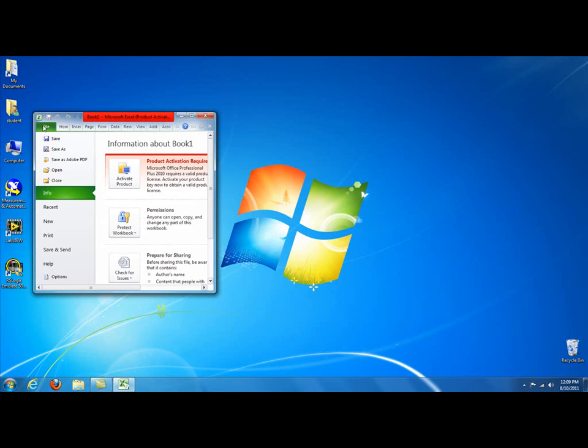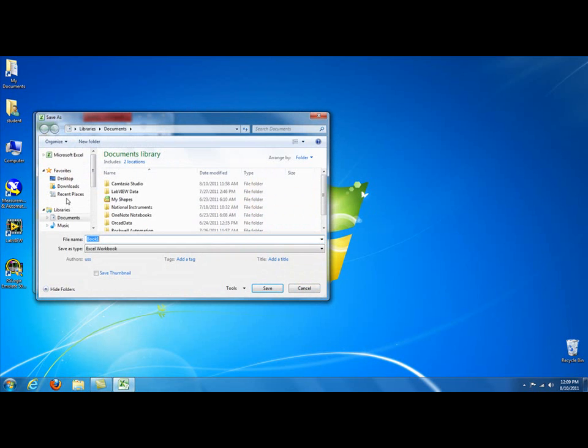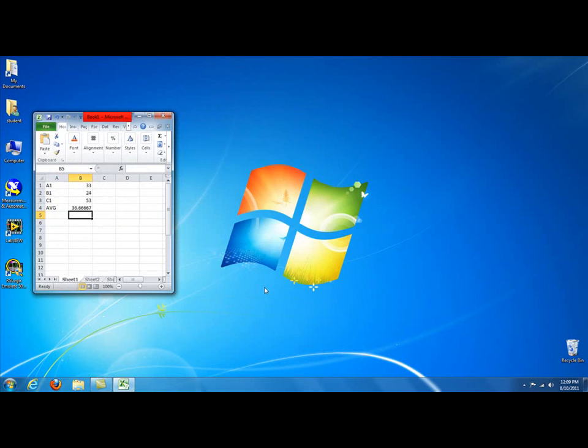Once you create your Excel spreadsheet, you click on File, Save As, and we'll just leave it as Book 1. You can call it anything you want. We're saving it as an Excel workbook. This is Office 2010, so it's going to save it as an Excel SX file. We click Save.